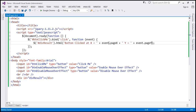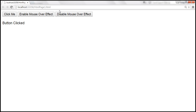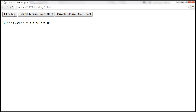Let's save the changes and reload the page. When we click the button, we get the x and y coordinates. Depending on where you click, the x and y coordinates change accordingly.